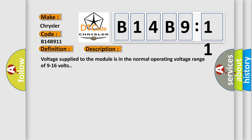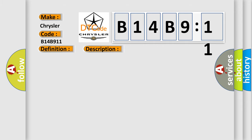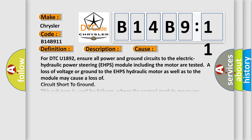Voltage supplied to the module is in the normal operating voltage range of 9 to 16 volts. This diagnostic error occurs most often in these cases.